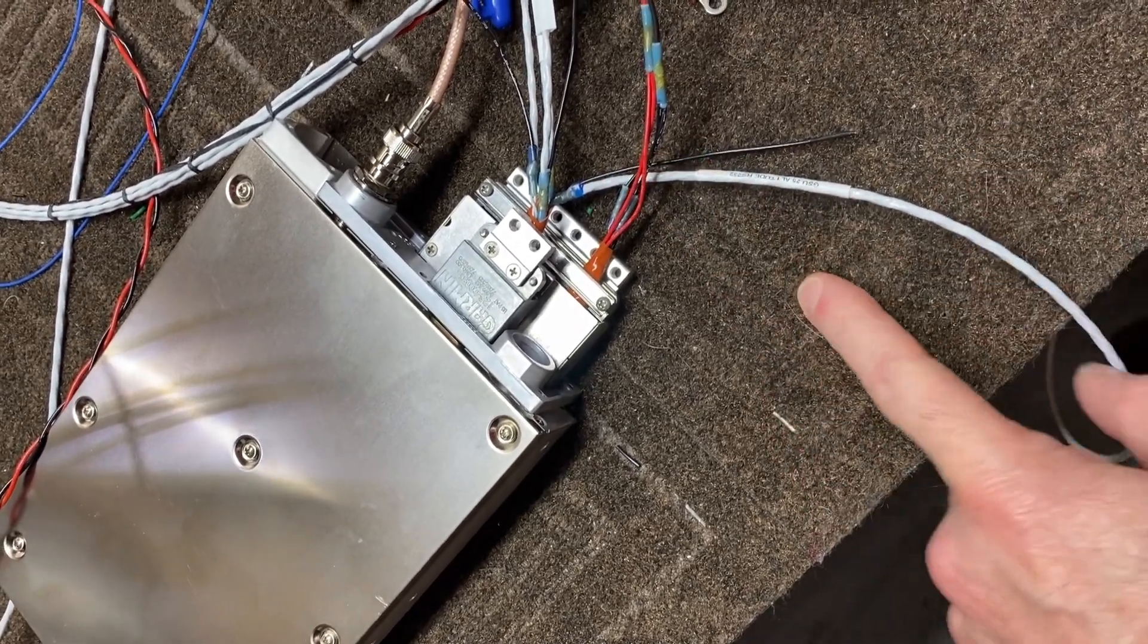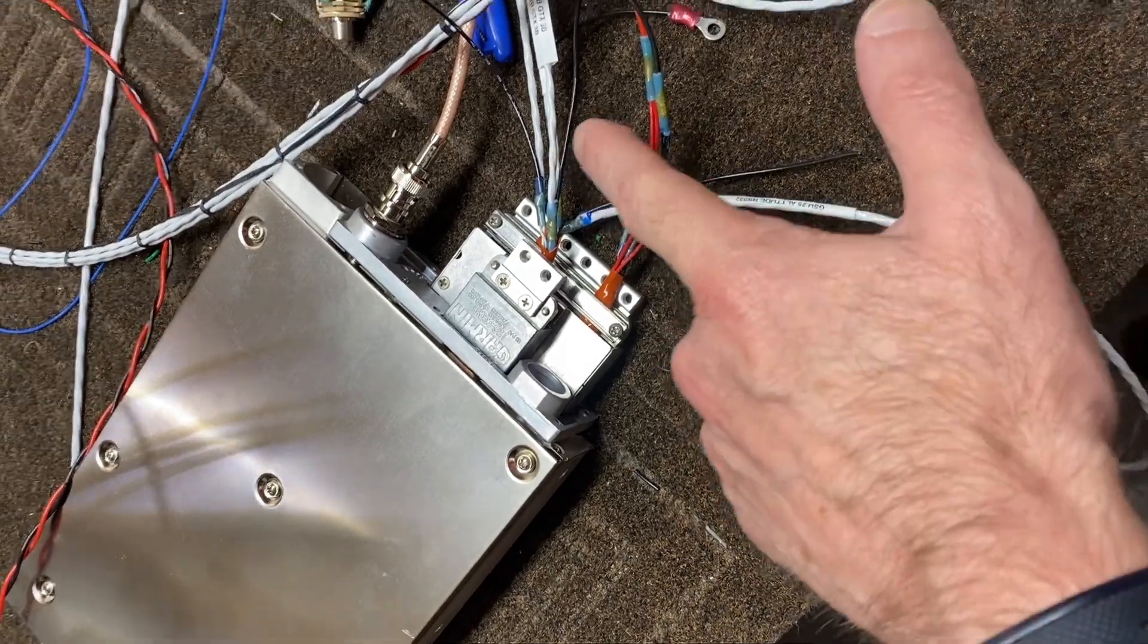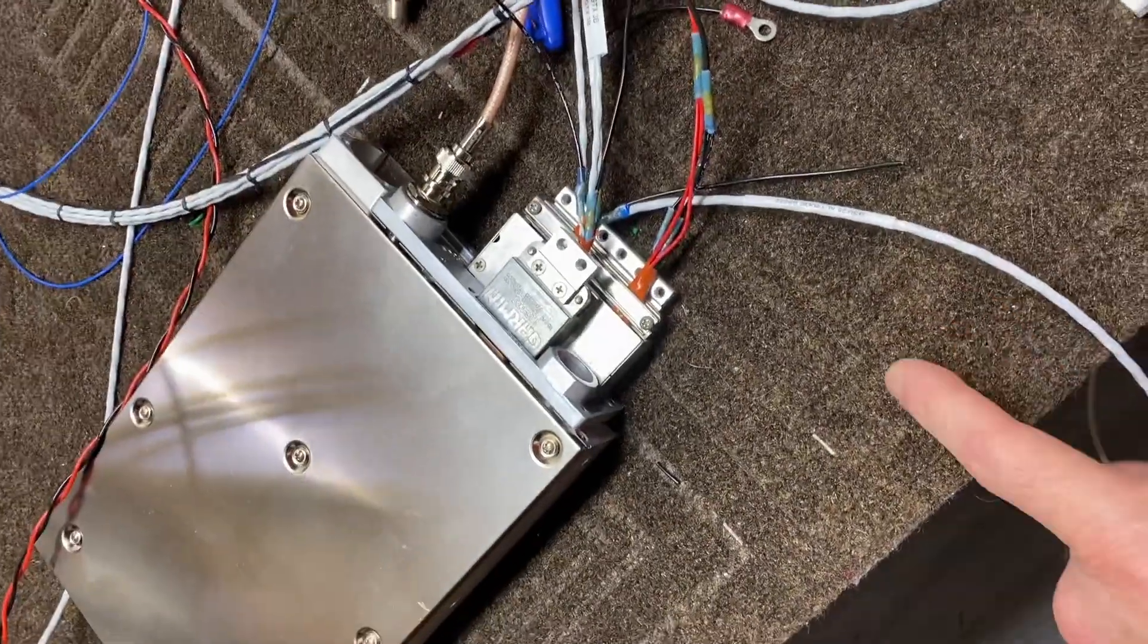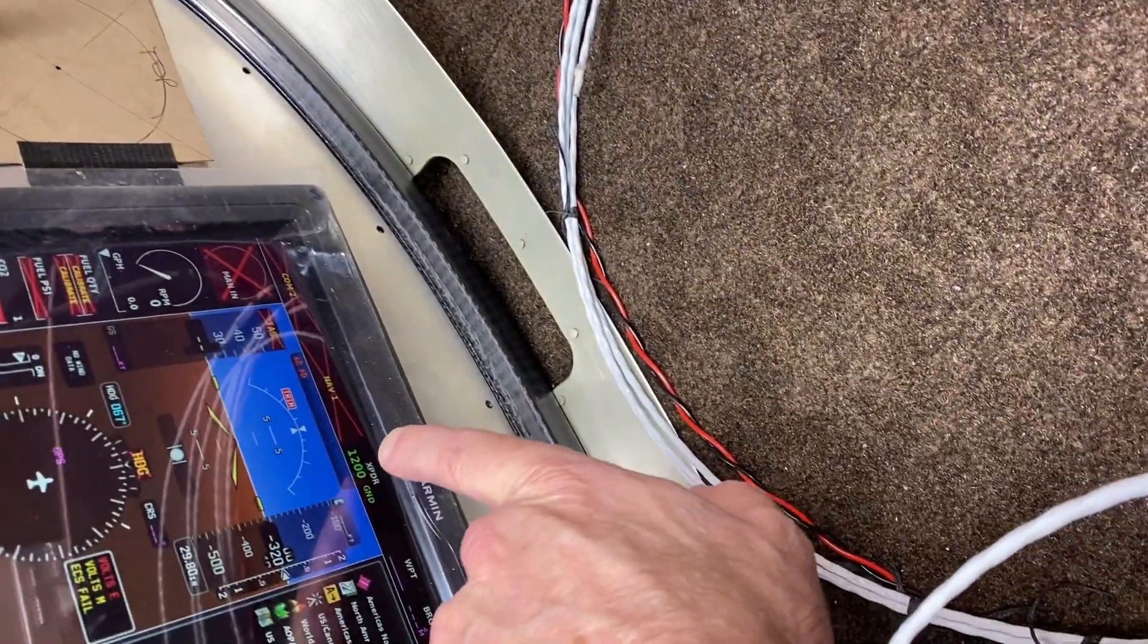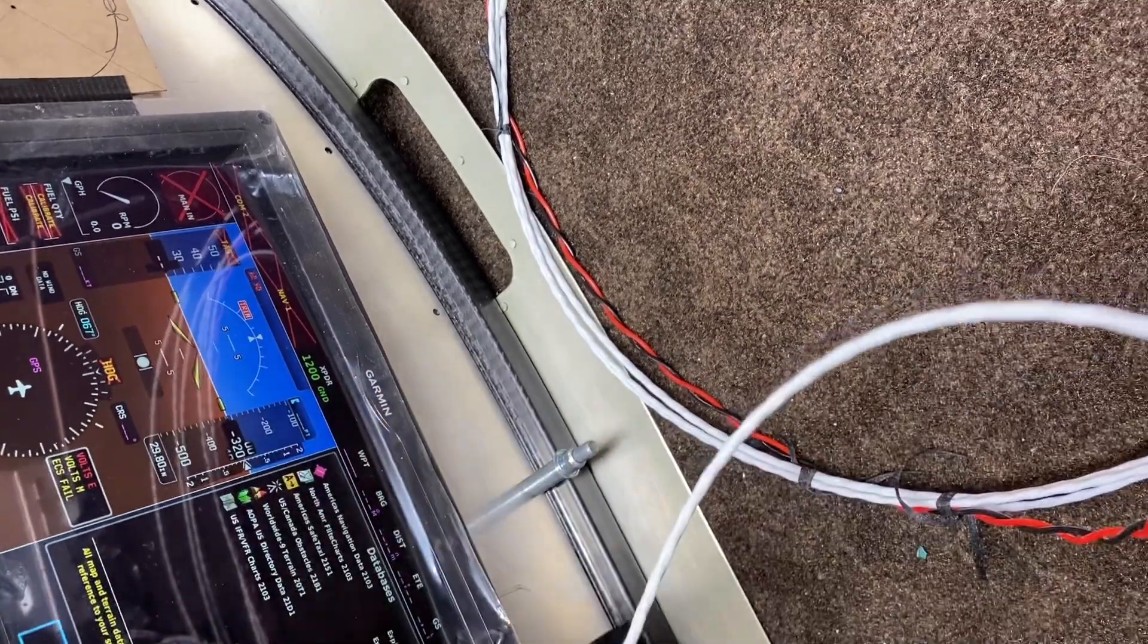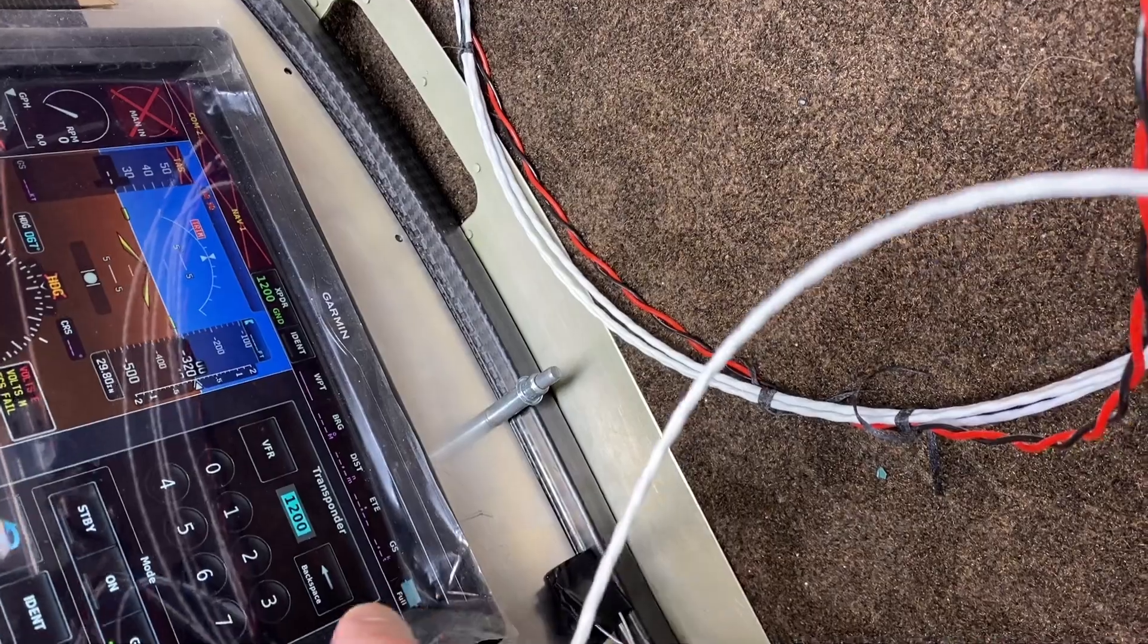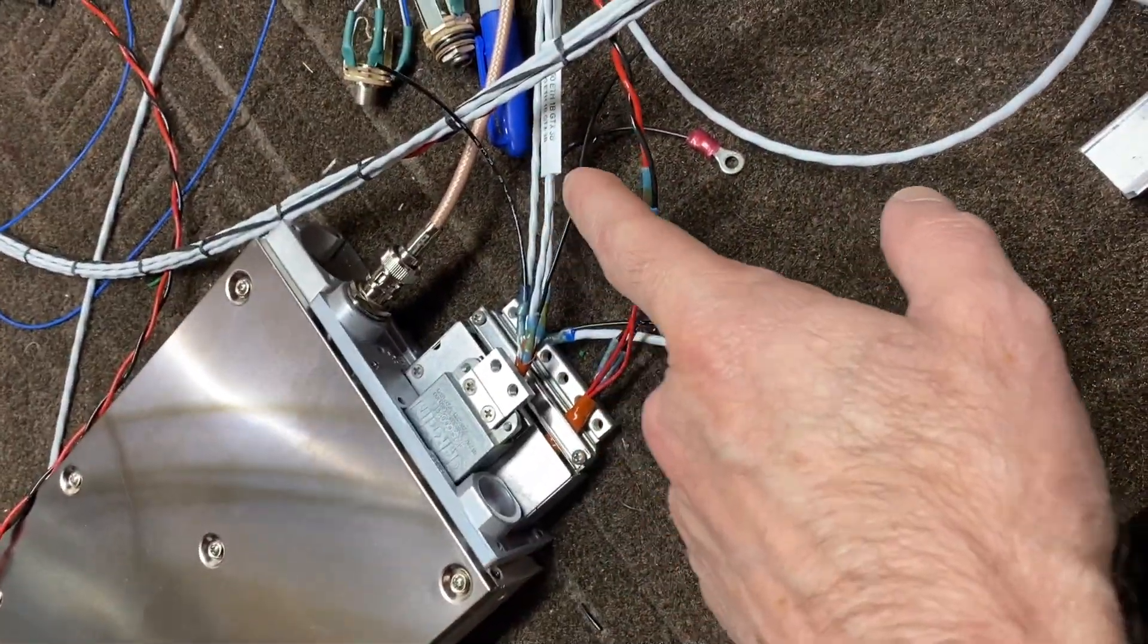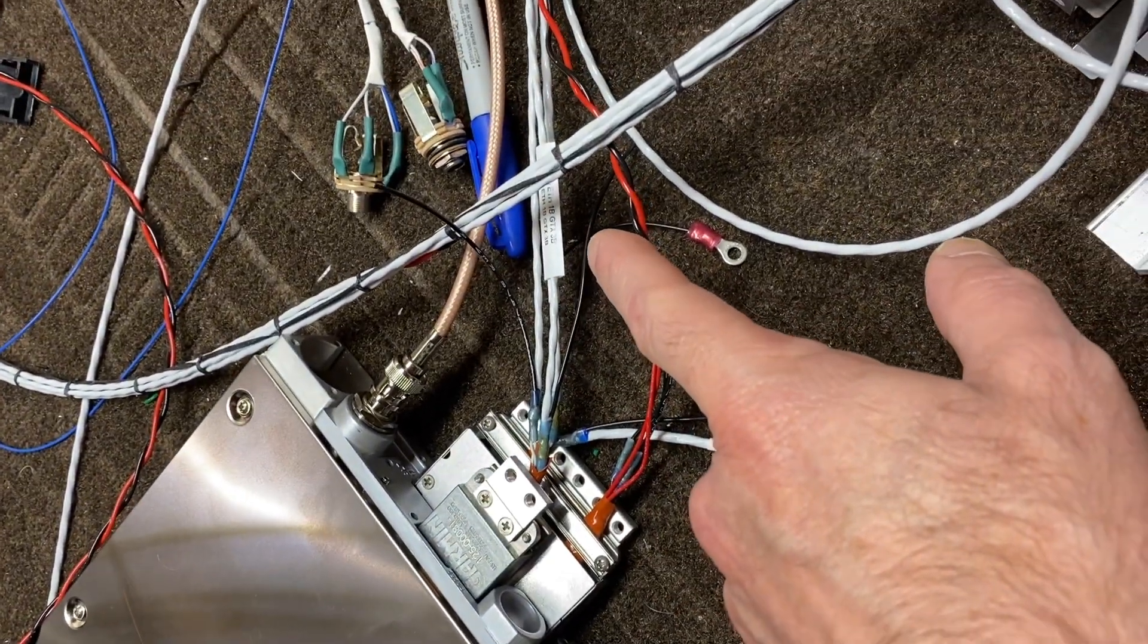You've got an RS232 connection that goes up to your G3X, which allows you to control it. If I hit the transponder button, it brings this up for me, so it works perfectly.